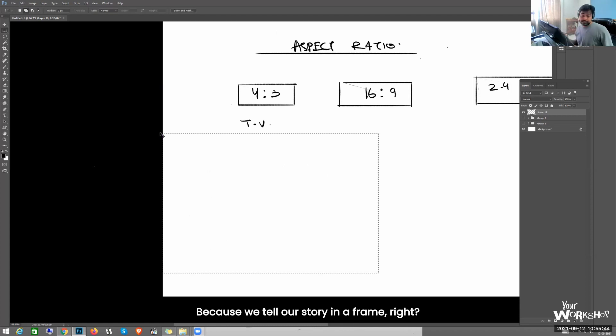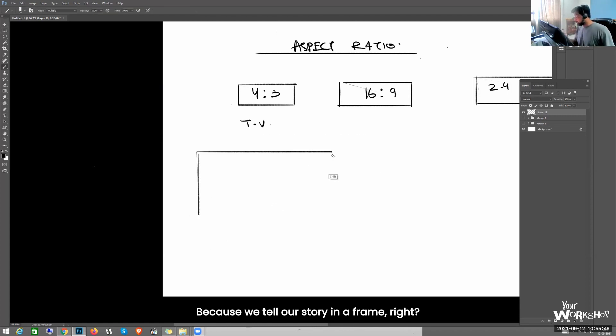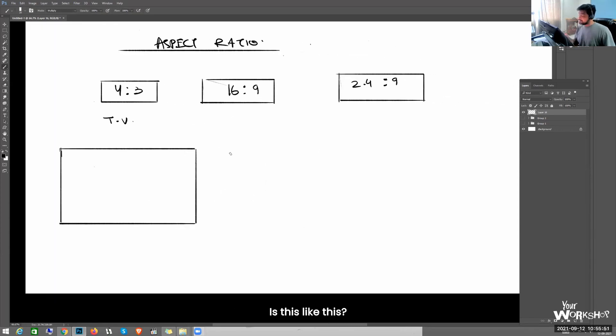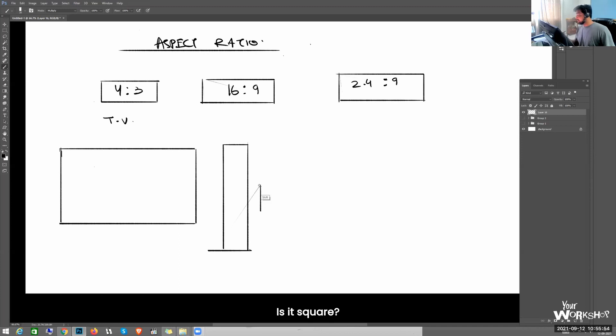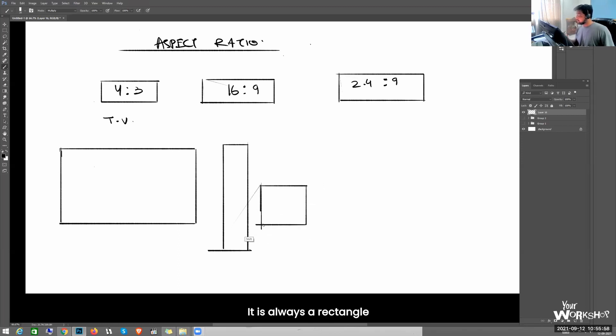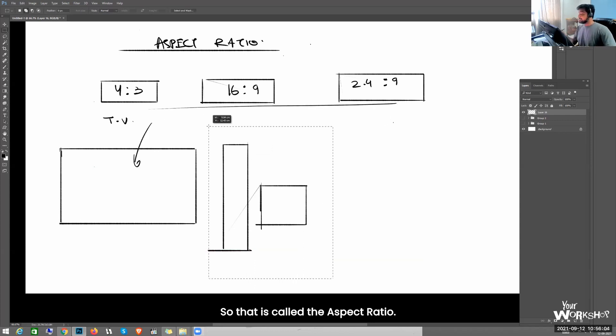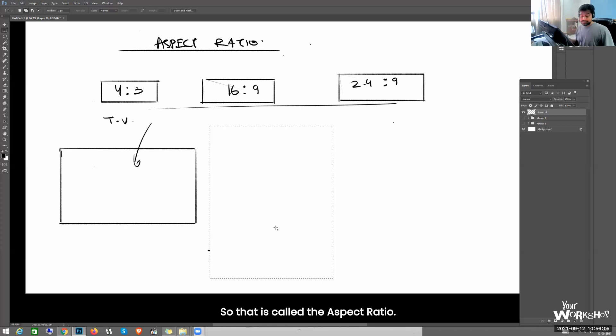Because we tell our story in a frame. So we need to know what kind of frame is this? Is this like this? Is it like this? Is it square? It is always a rectangle and the format lies within these three. So that is called the aspect ratio.